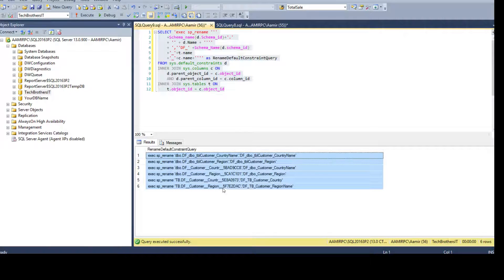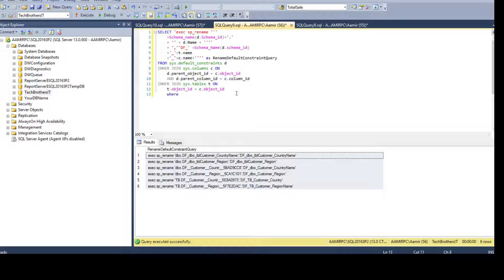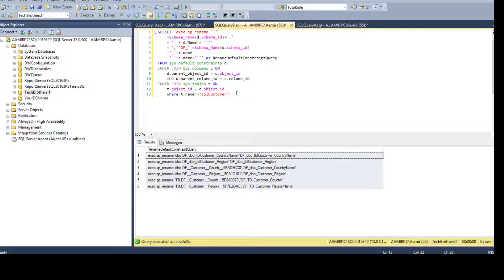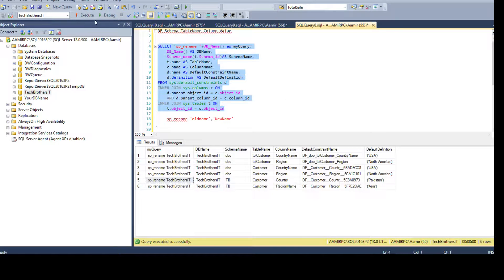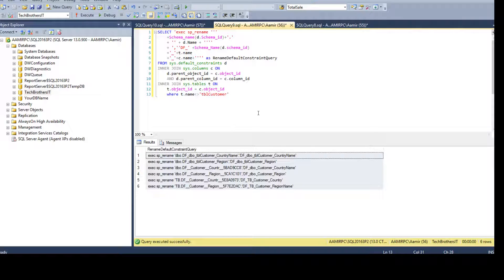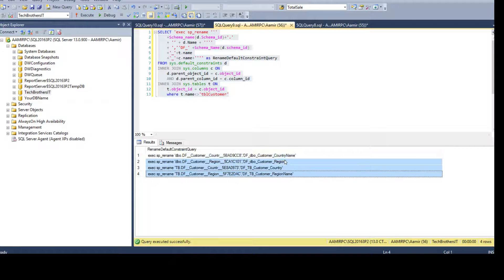Let's run this query and you can see all the rename scripts are ready for us. We can copy and paste them. If we feel a certain table does not require renaming, we can always use a WHERE clause — for example, 'WHERE t.name NOT EQUAL TO tbl_customer' — because that table already has default constraints in the proper naming convention. So we can use the WHERE clause to ignore tables that already follow the standard and only generate scripts for the four non-compliant ones.